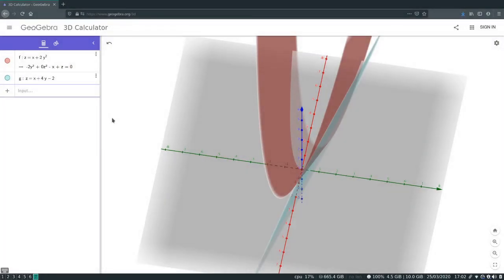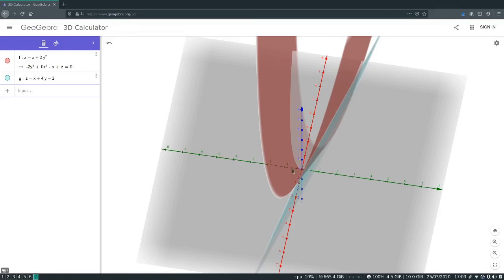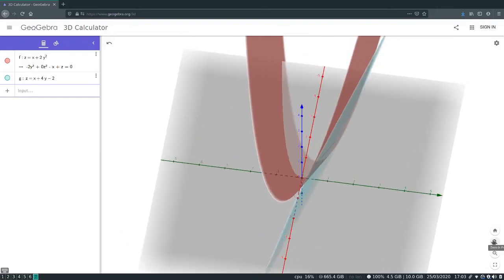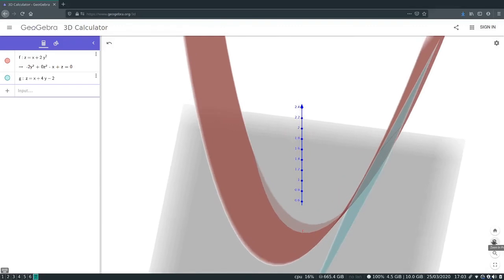We can visualize what we just calculated using the 3D calculator on GeoGebra. In red is the surface obtained as the graph of this function, and in blue is the tangent plane we just calculated. We can see that the tangent plane is tangent to the surface at the point (0, 1, 2). If we zoom in very closely near that point, we see that the plane provides a very good approximation of the surface near this point.